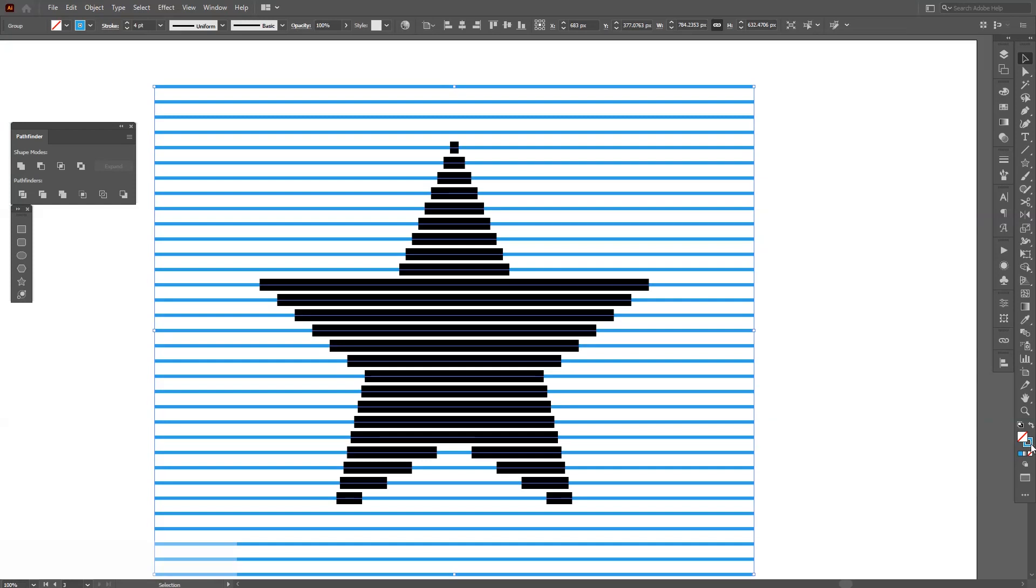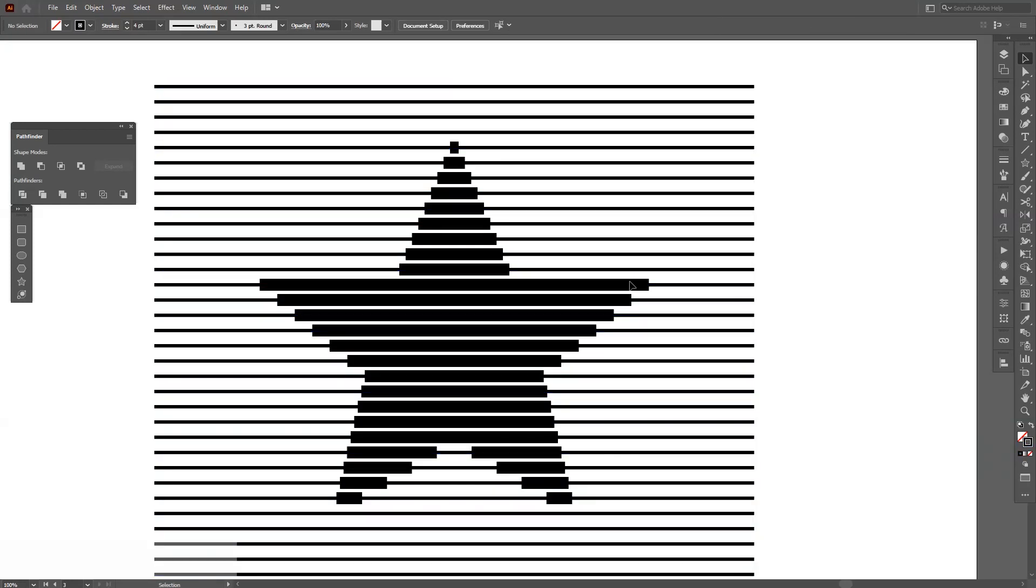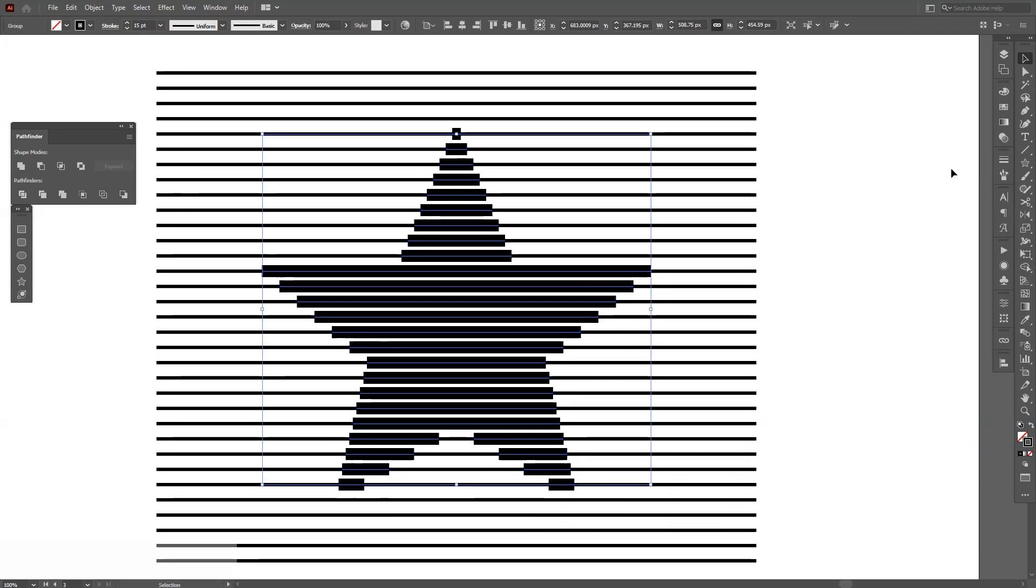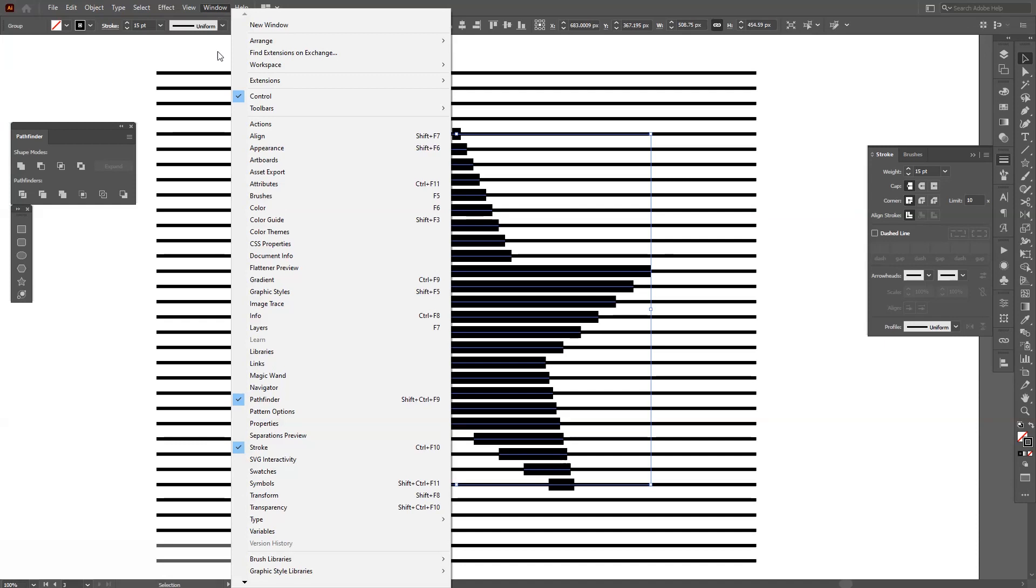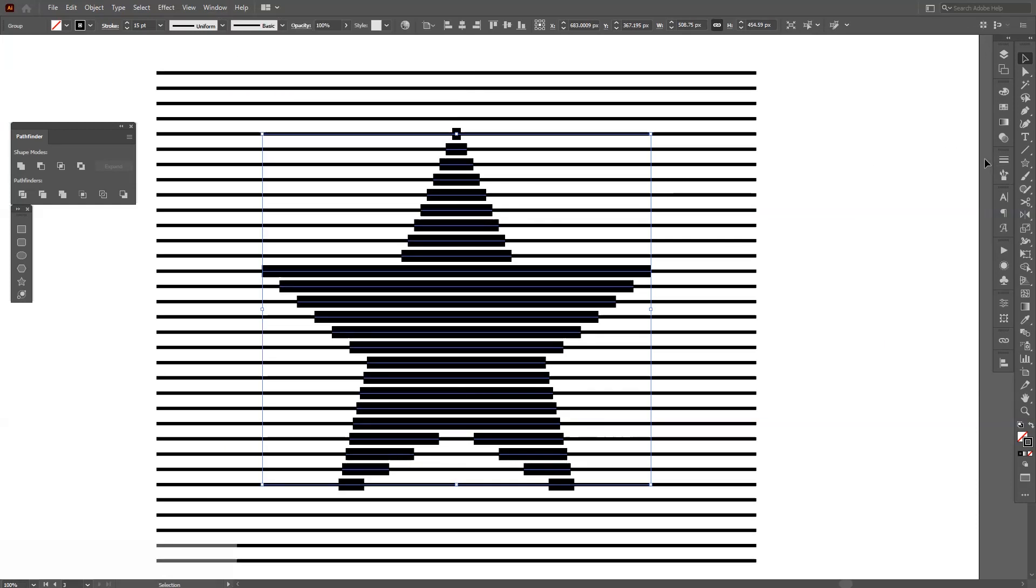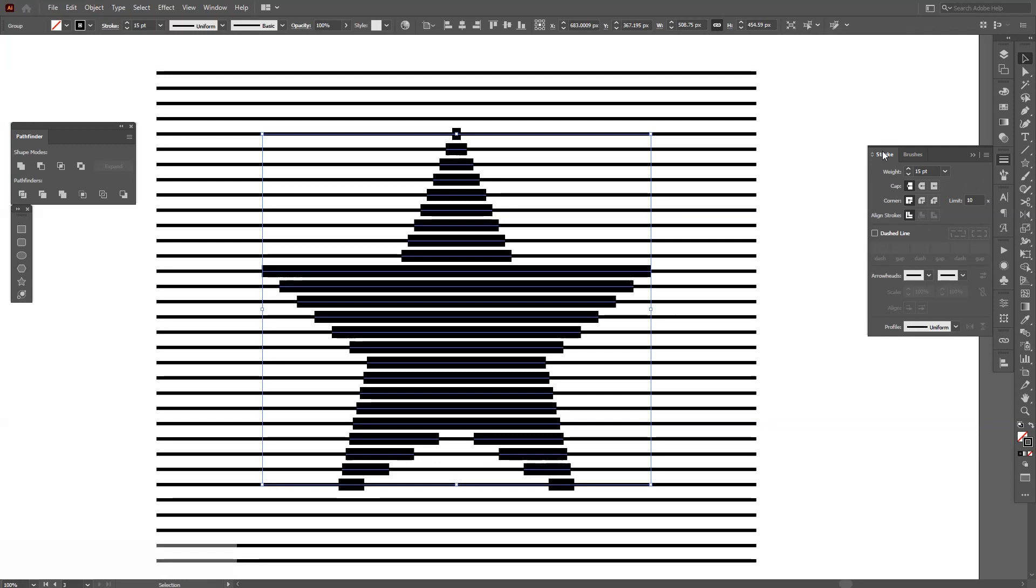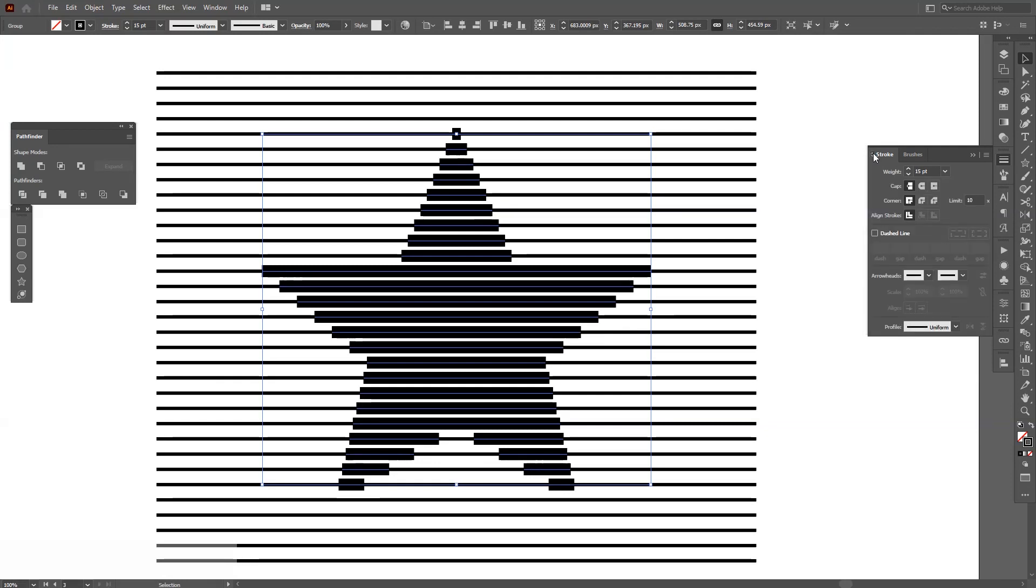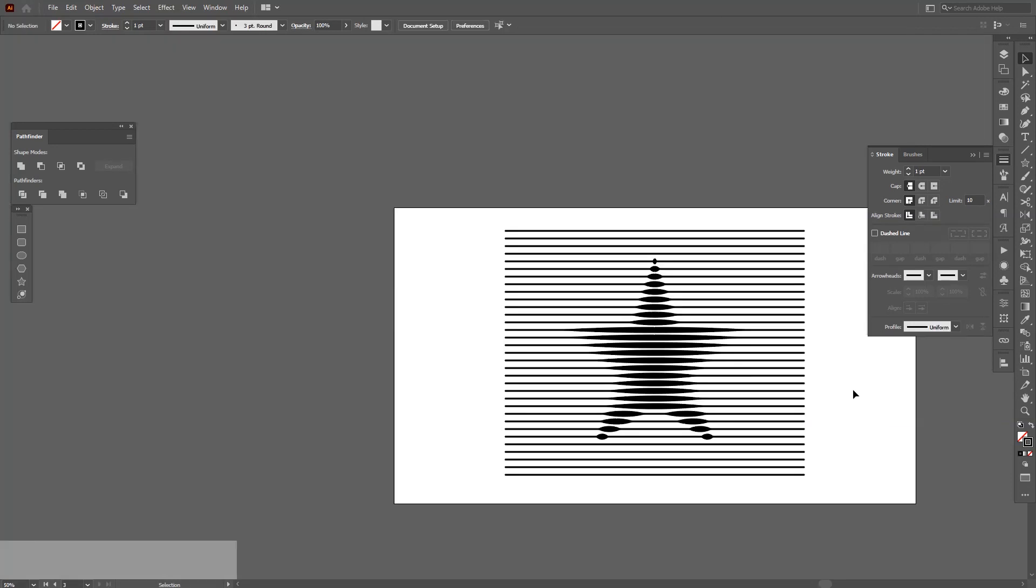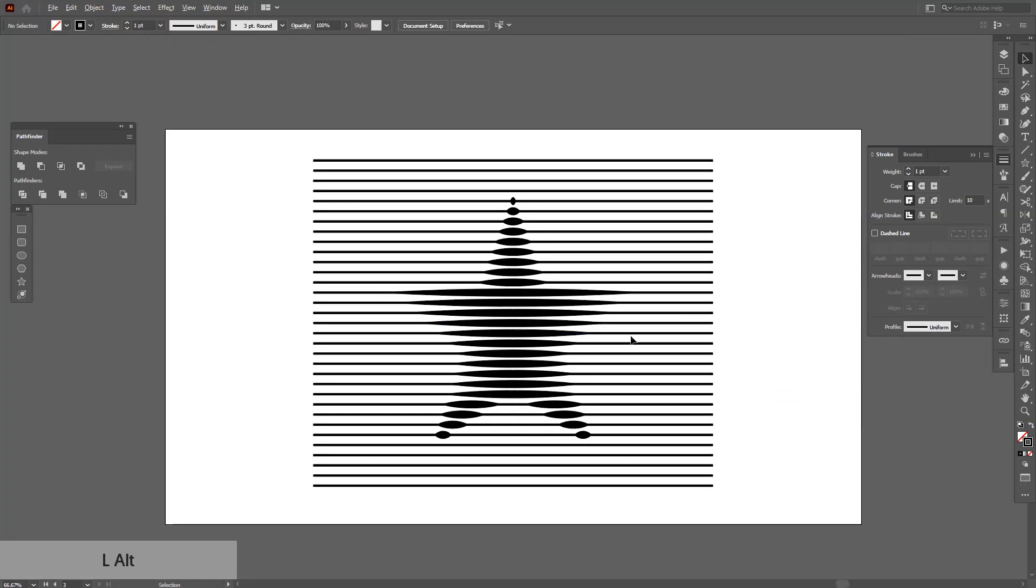I'm going to change the color of the profile of this also to black. I'm going to select the thick ones. Go to stroke. If you don't have the stroke, go to windows and select the stroke. Click on these little arrows and it's going to expand the options.